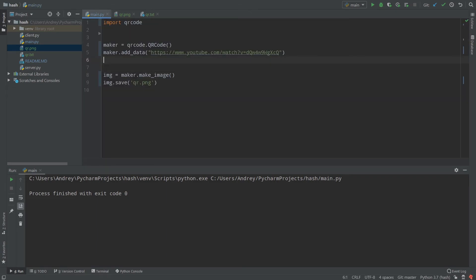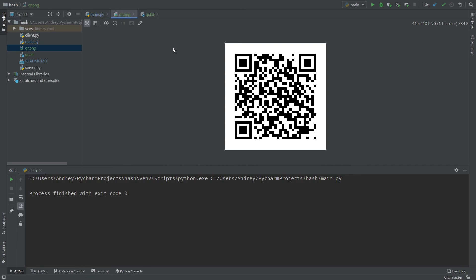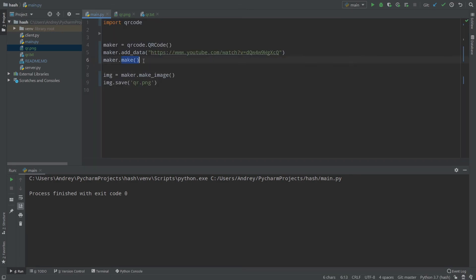I want to talk about maker.make(). It's better to call maker.make() once you've finished adding all your data. maker.make() compiles your QR code into an array. If your data is large and you skip this step before calling make_image() or print_ascii(), your QR code might not be readable at all. So always call maker.make() before saving your image.